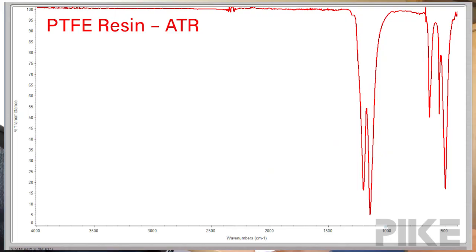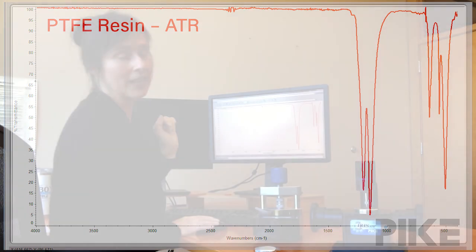Okay, the first spectrum we're going to look at is that obtained with the ATR. As you can see, it looks like Teflon.